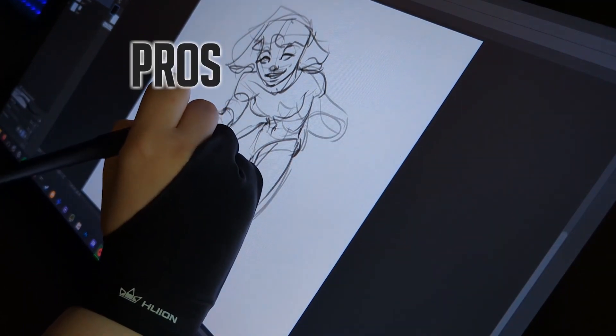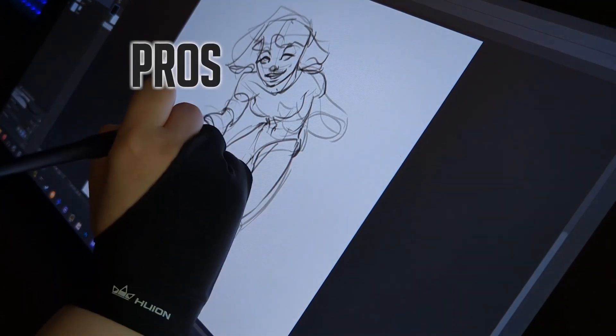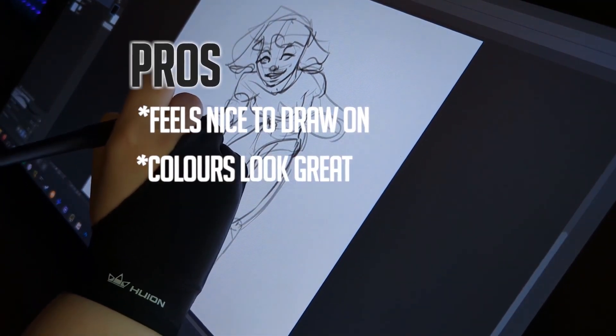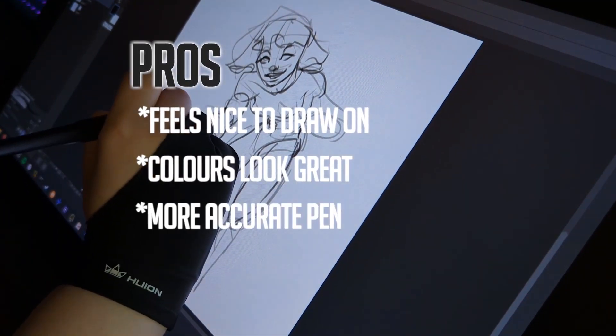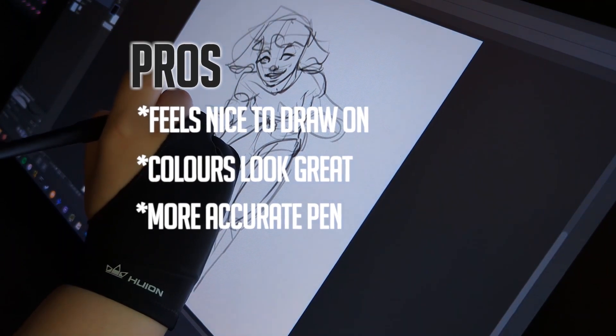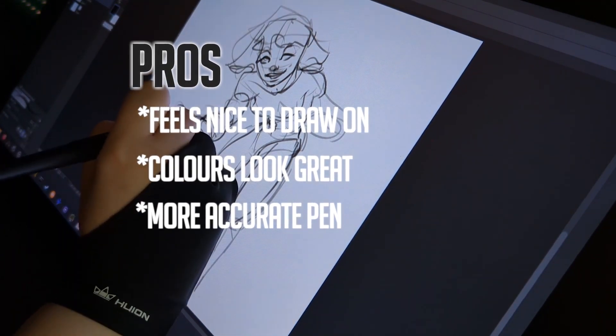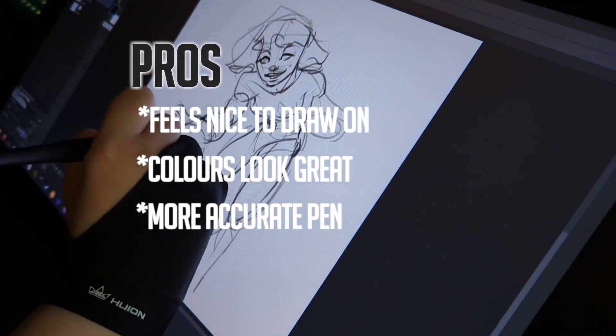Pros of this tablet are that it feels like drawing on paper, the colors look great and the pen is really accurate. The screen is big enough for you to do anything you need to do on it.